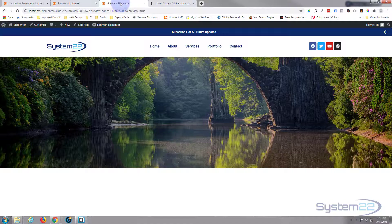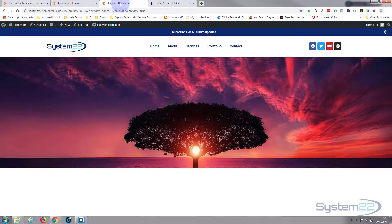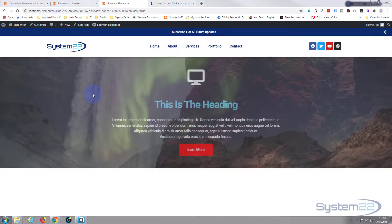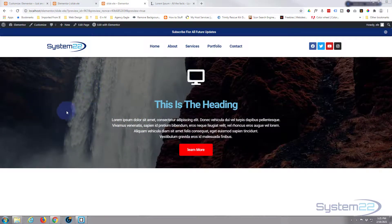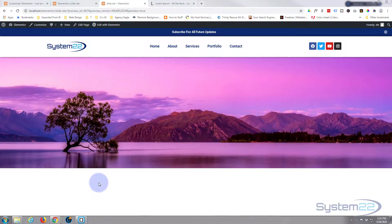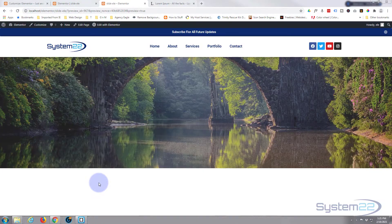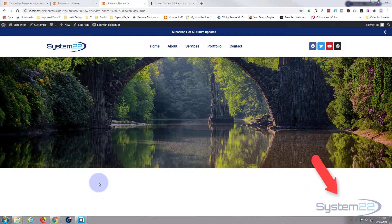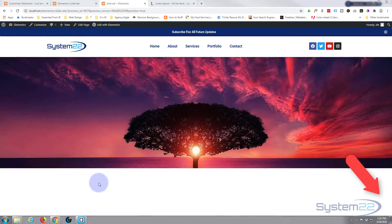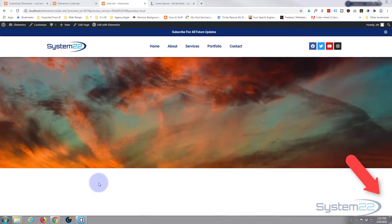So there you have it — how to create a full width slideshow with content and call to action on hover, complete with a dark overlay that makes things easier to read on the slides. I hope you've enjoyed this and found it useful. If you have, please give it a thumbs up, ring the bell, comment, share and subscribe. This has been Jamie from System 22 and webdesignertechtips.com — thanks for watching, have a great day!